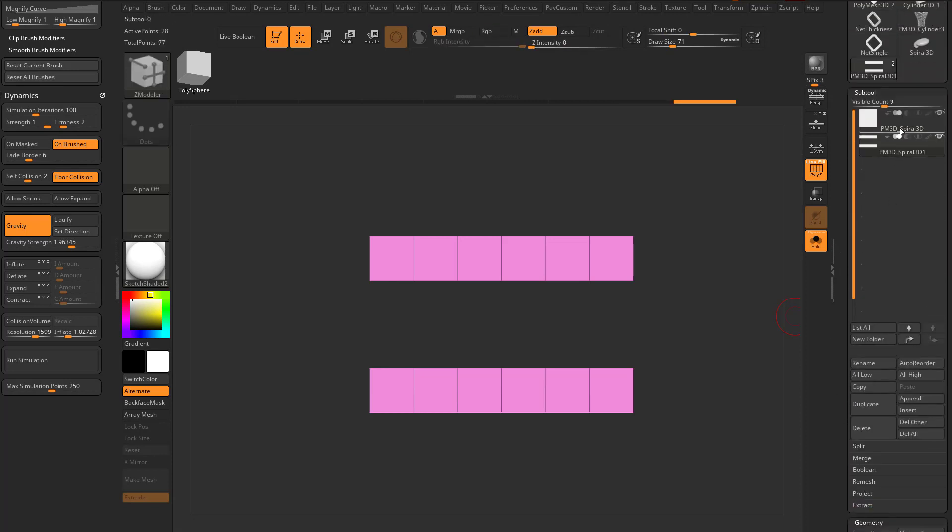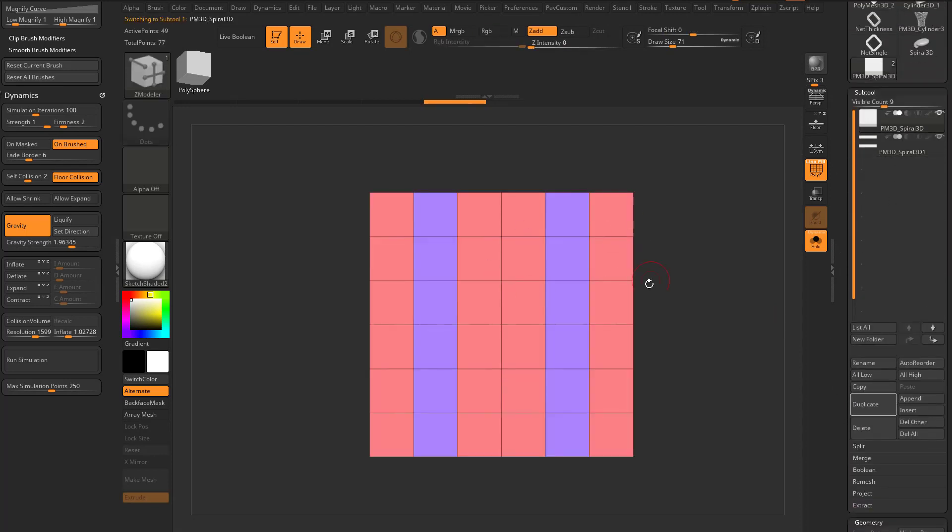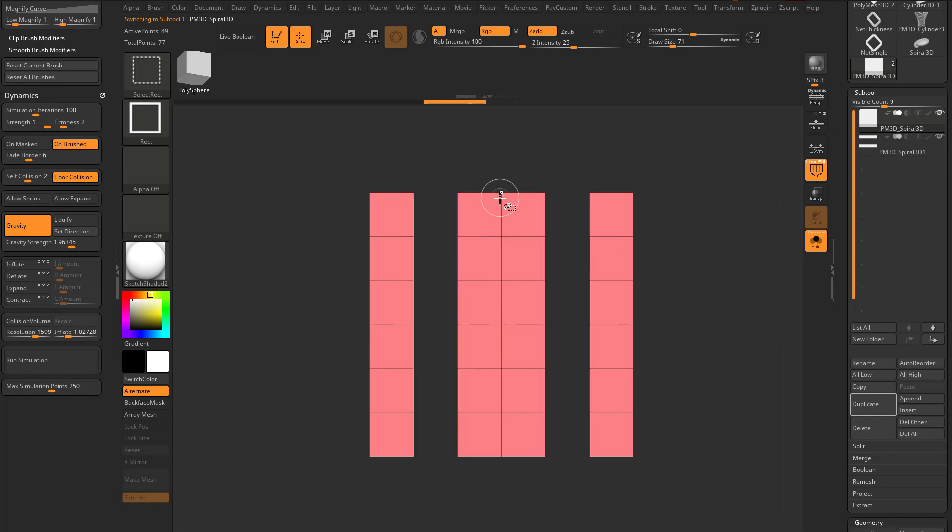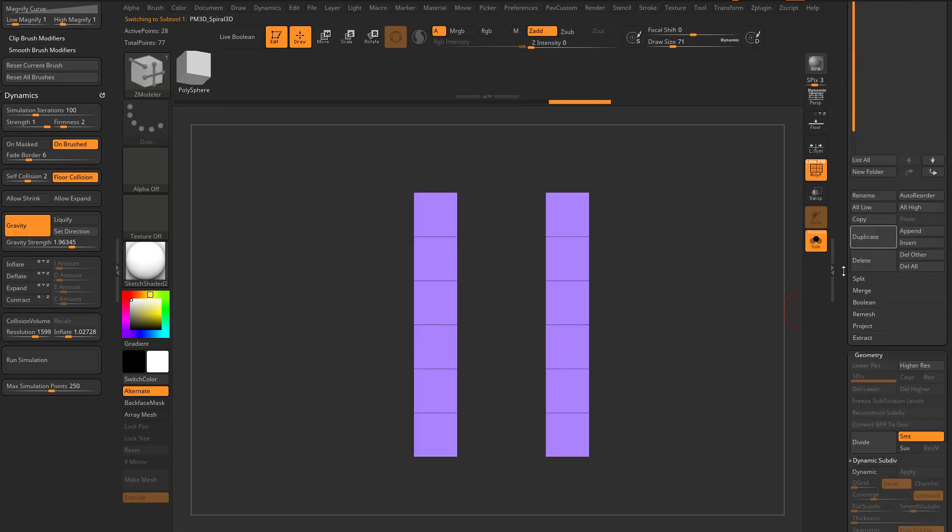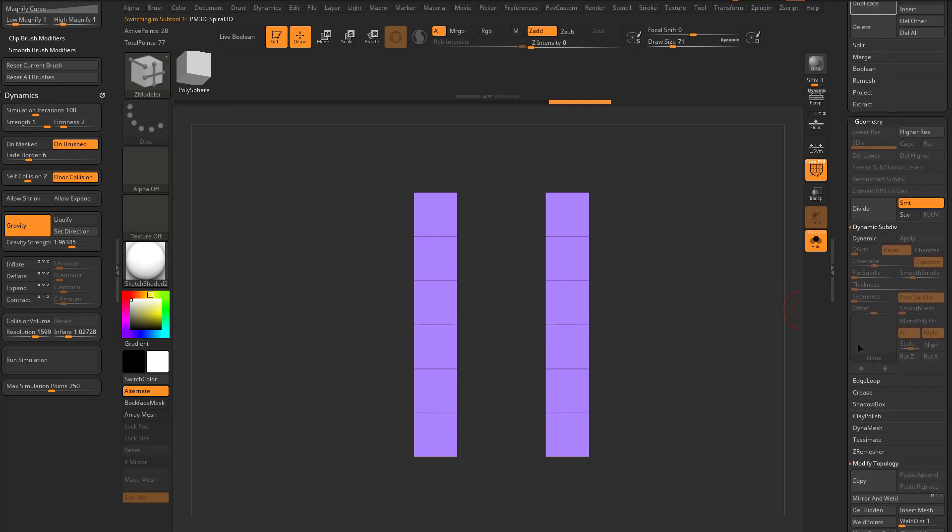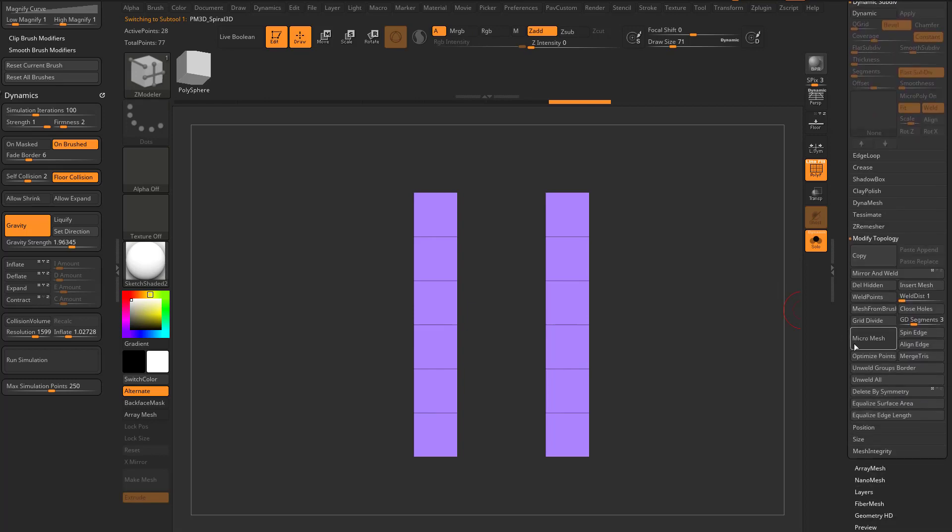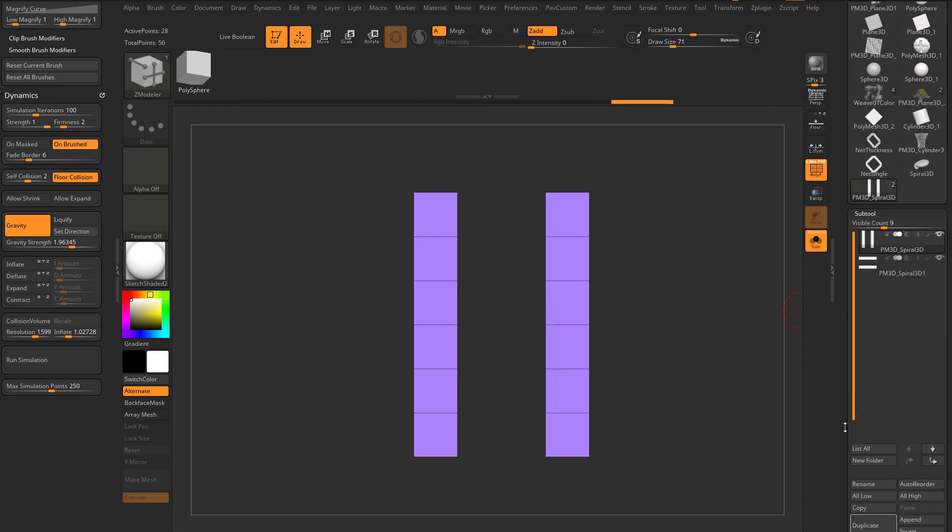We'll go back up to this one here, do the exact opposite. We wanna keep the blue ones. On this one, Control Shift tap the red, Control Shift drag to invert that, and then do another Geometry, modify topology, delete hidden.